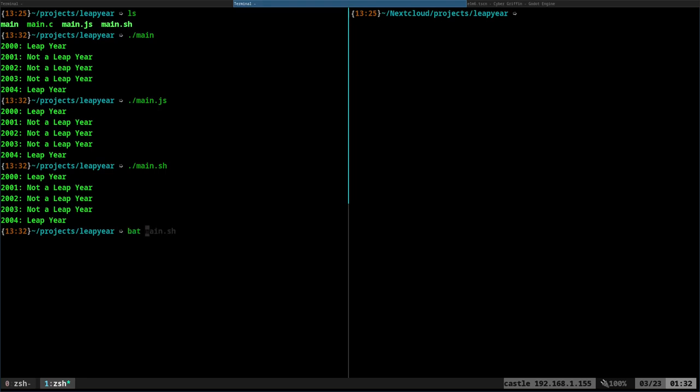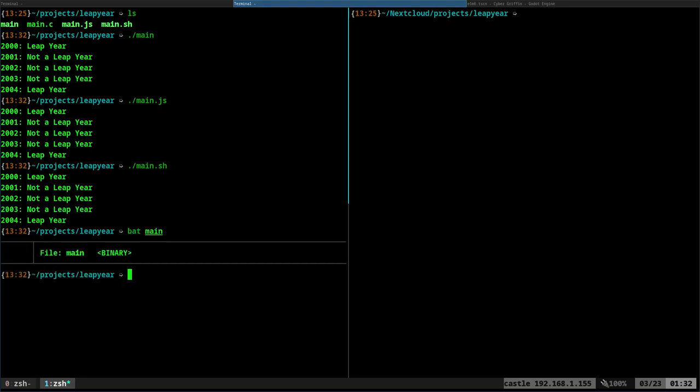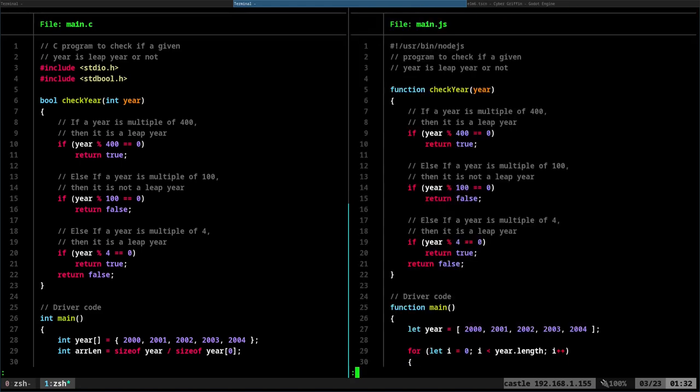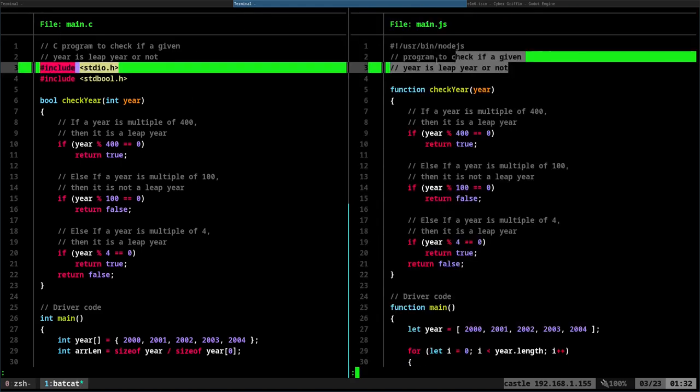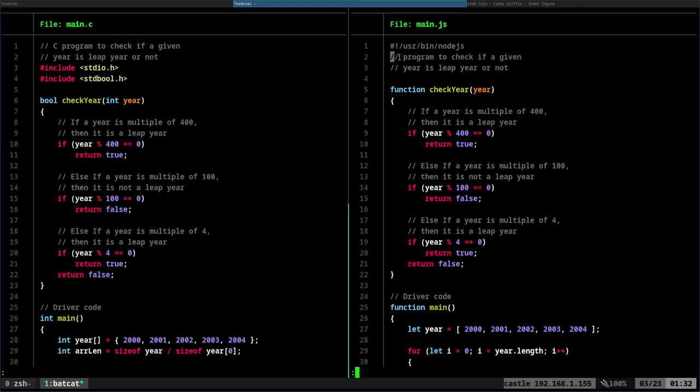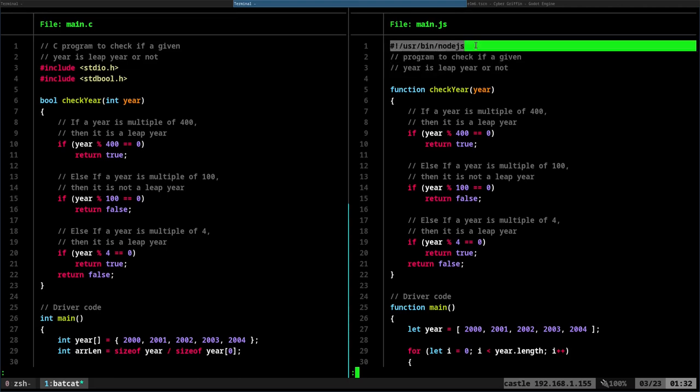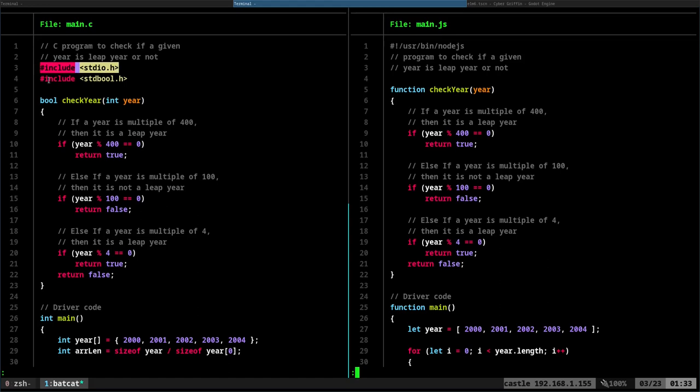So now let's go ahead and compare the code together. We'll start with the C code. And then over here, we will look at the JavaScript. So we have some comments at the top here, and they're commented the same. With JavaScript, I had to say, this is a script, use the Node.js interpreter. With C, we had to include some libraries. Beyond that, the code is going to be almost identical.